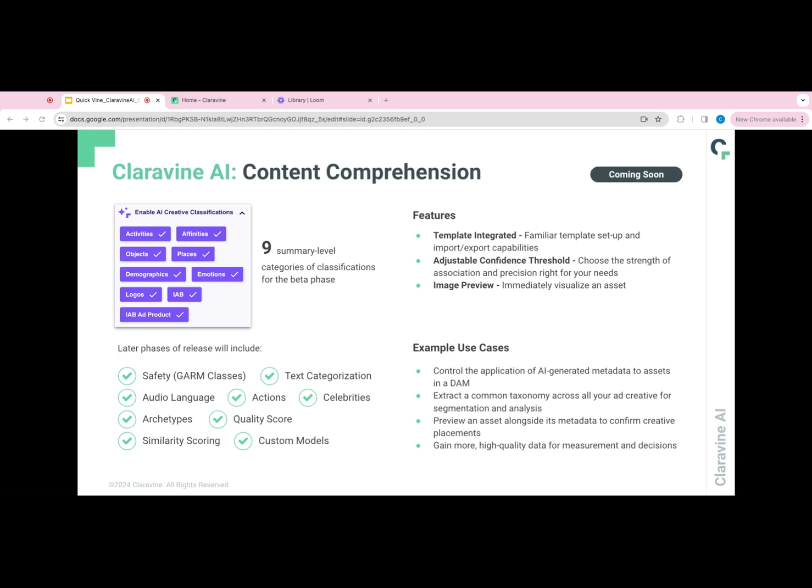In terms of the feature set, this is going to be integrated into the template workflows. And you can adjust various different thresholds as it relates to precision or breadth or scale of data. And there's also an image preview, and I'll show you a little bit of that in the demo coming up.